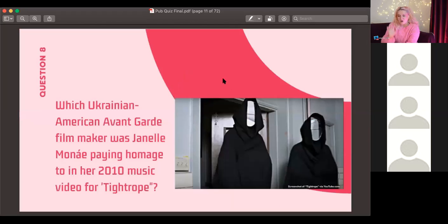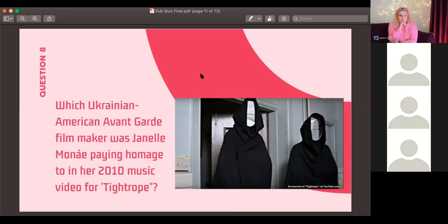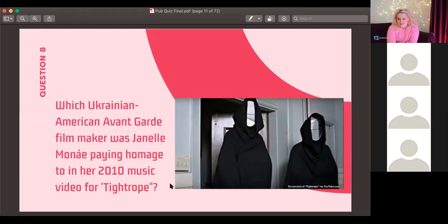Question eight: which Ukrainian-American avant-garde filmmaker was Janelle Monáe paying homage to in her video for 'Tightrope'? It's a hard one, but a great track. She's an amazing live performer — her performance on Jonathan Ross was one of the Queen's top archive picks during lockdown.